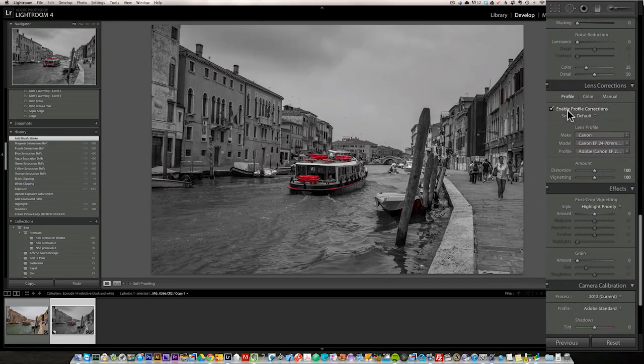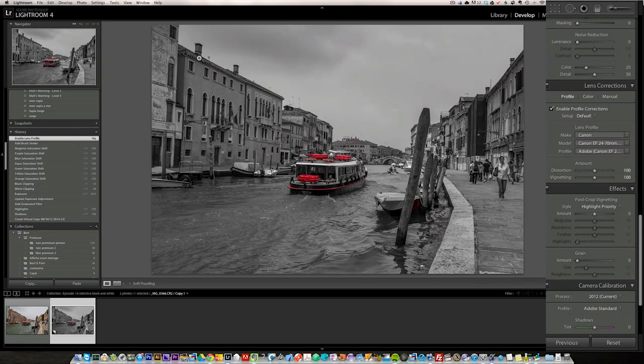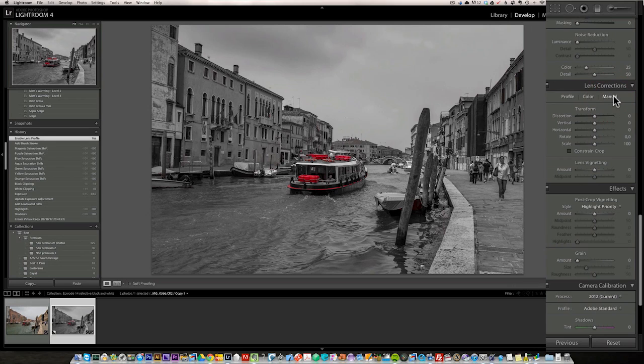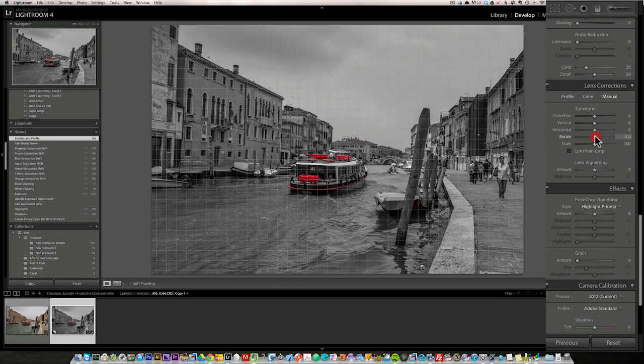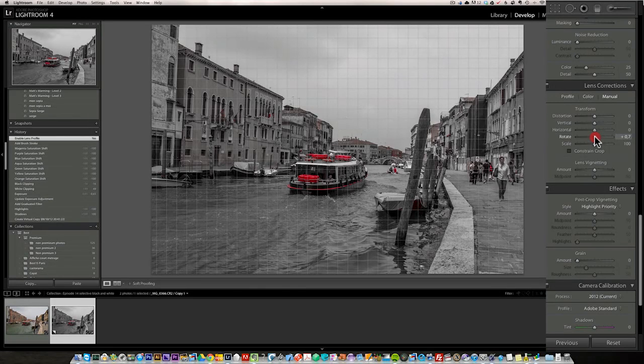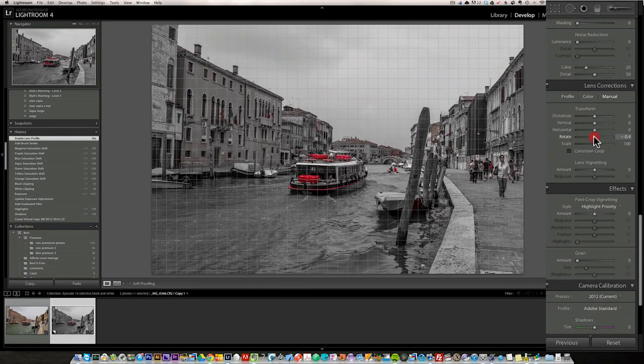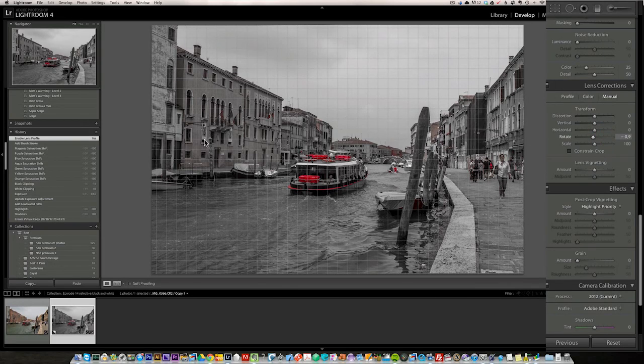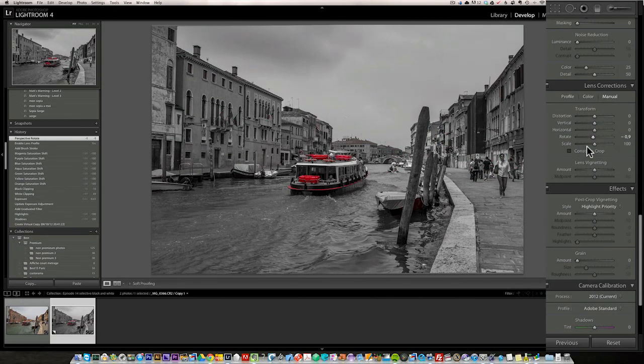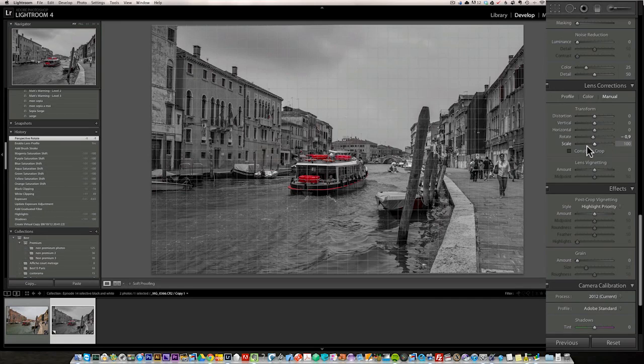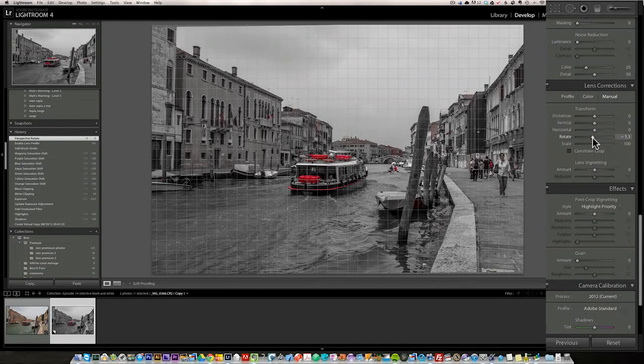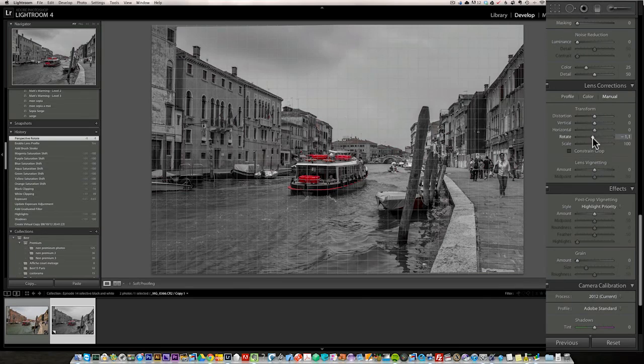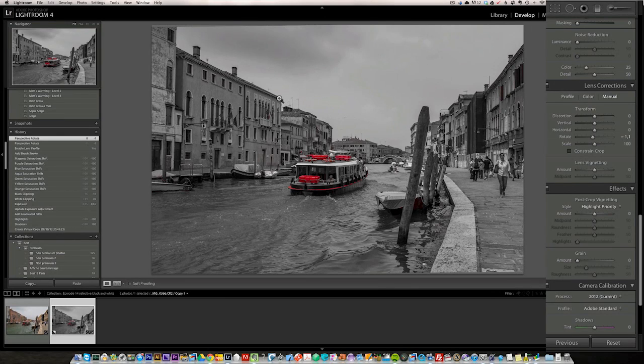So let's go into lens correction. We do the profile to get anything we can do automatically corrected. Then we go straight into manual. And I'm just going to, I think my rotation of my photo is not quite good. I'm going to try to rotate the photo until I've got my buildings here and here a bit more straight. I cannot stand when buildings are not straight. That's just how I'm built.